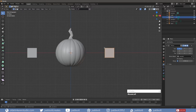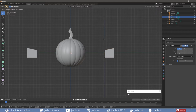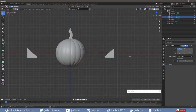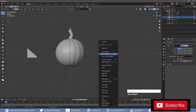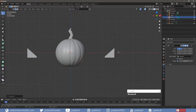Select the Inner Top Vertex and pull it down toward the bottom vertex. Select the Outer Vertical Edge, right-click and choose Sub-Divide. Move the new vertex to form the shape of the eye.